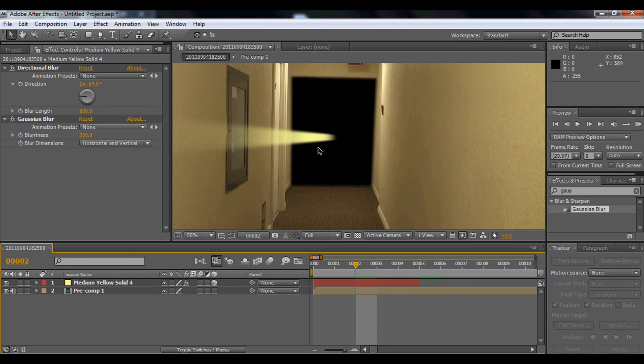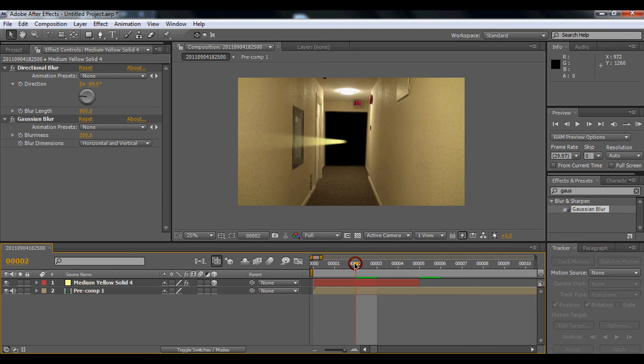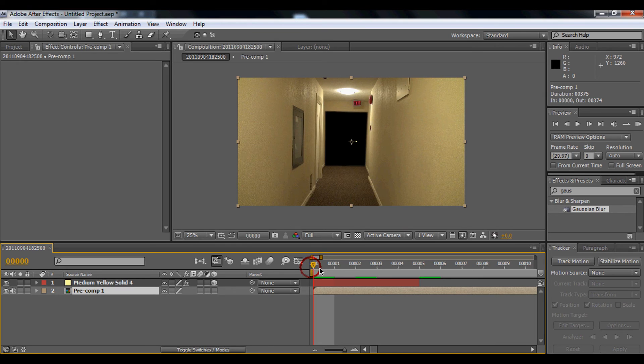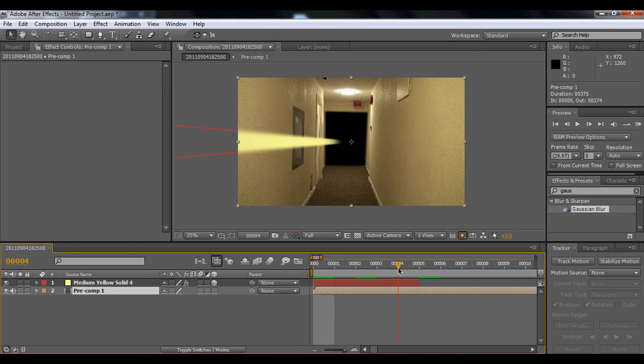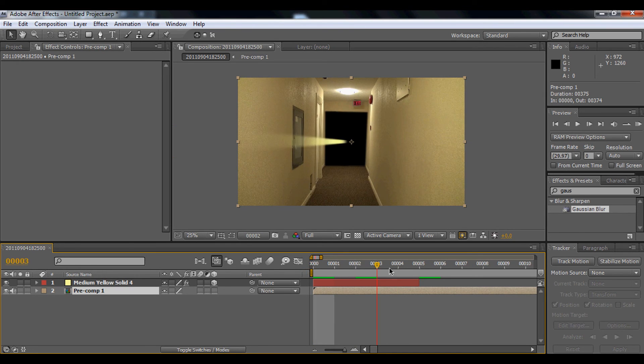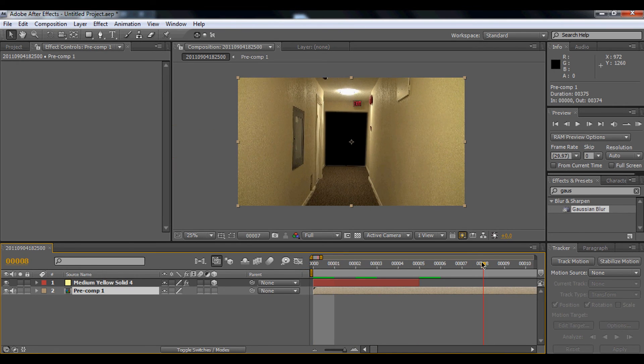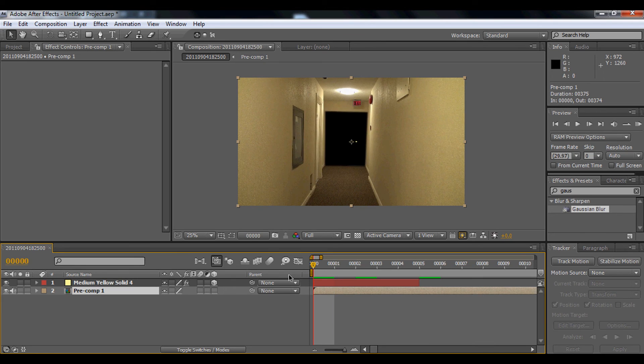And yeah, like this. So it's really smooth, like this.